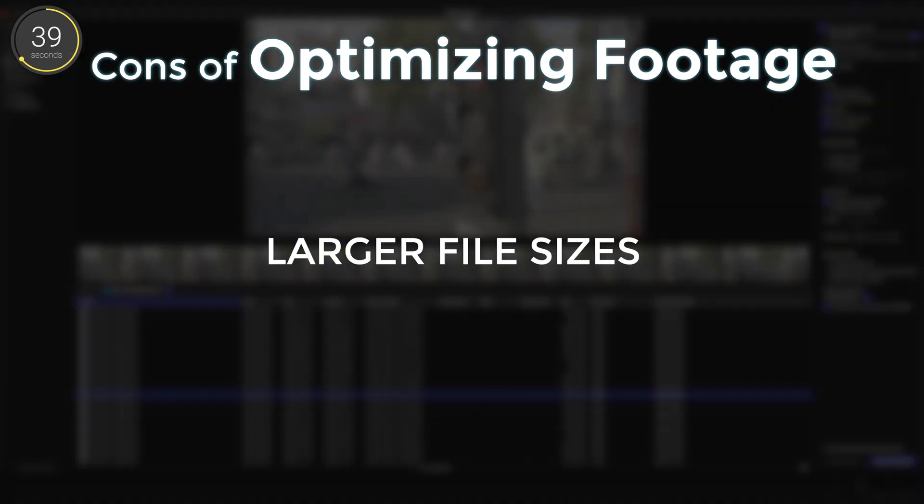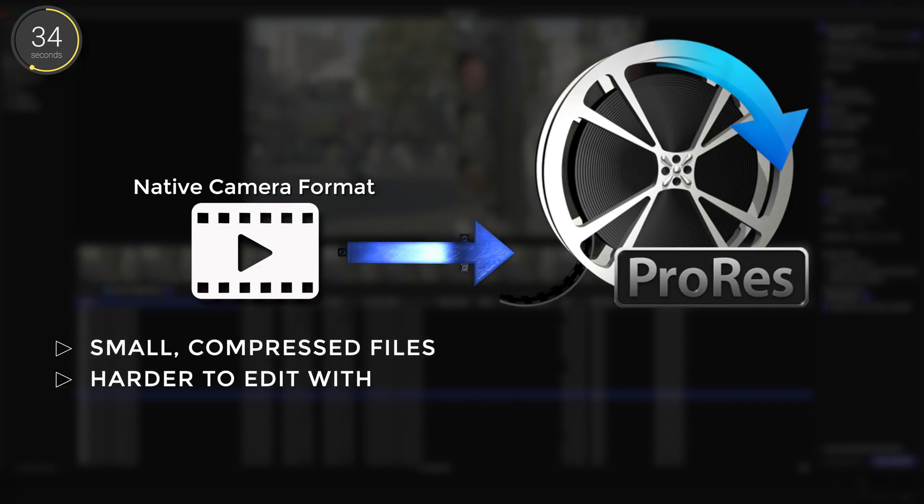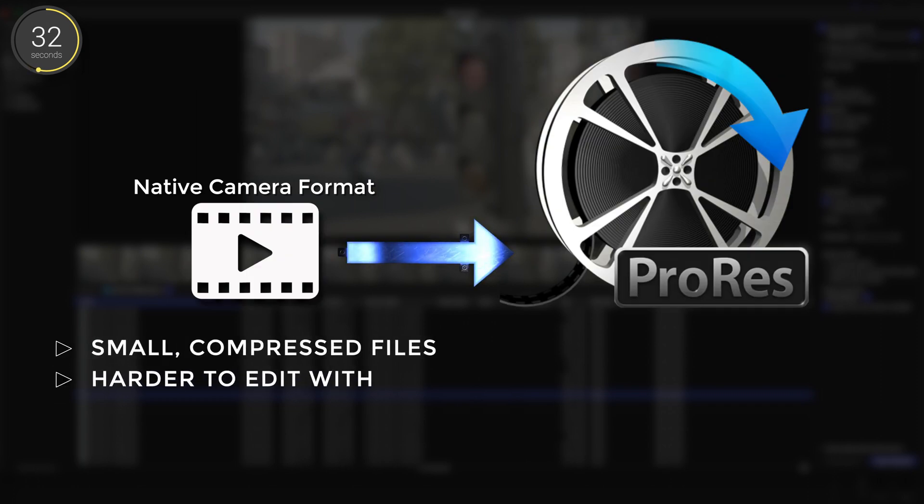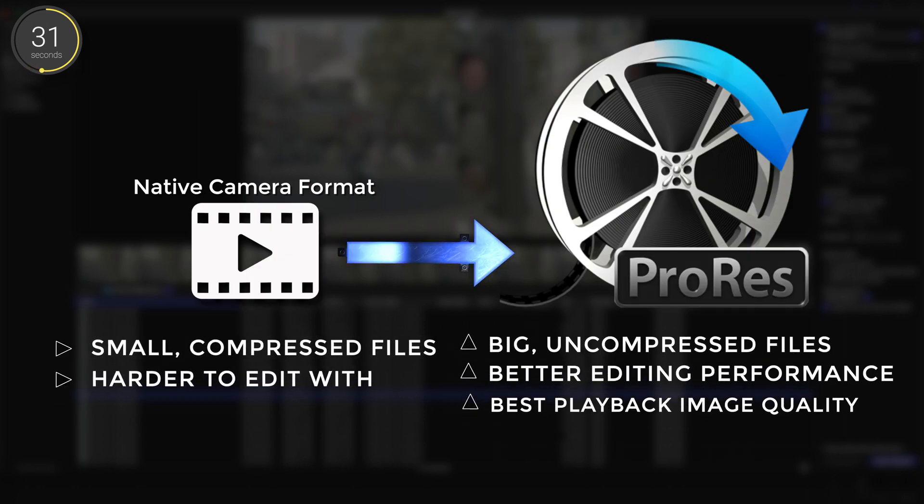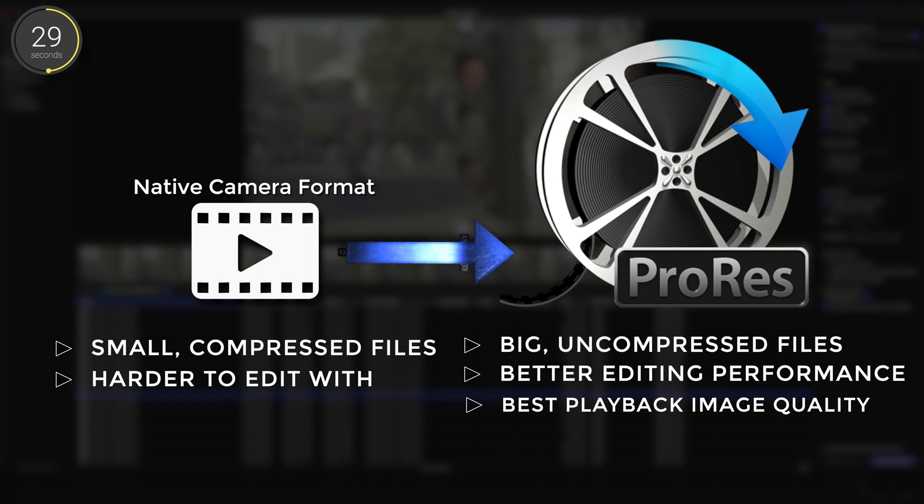The negative to this is that optimizing your media means that your file sizes will become larger. So basically you're trading small file size for editing performance and playback image quality.